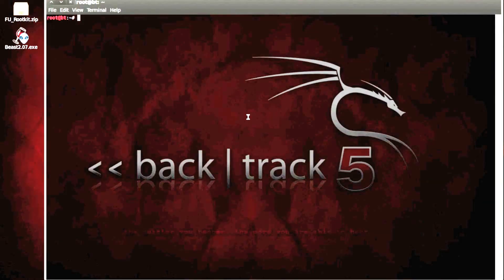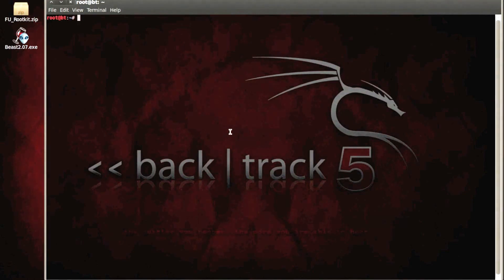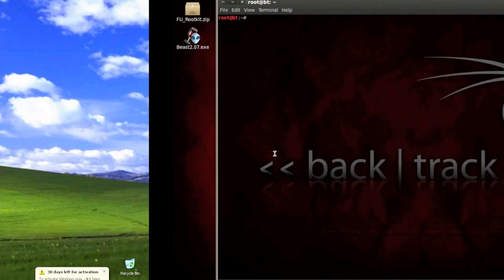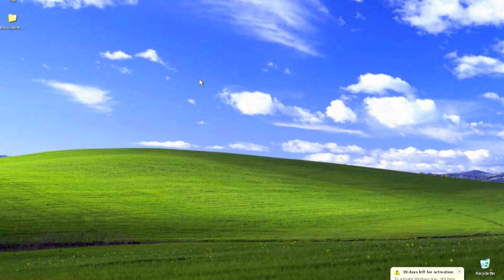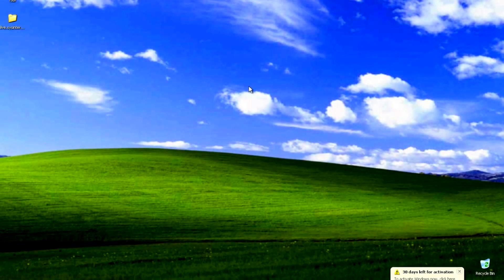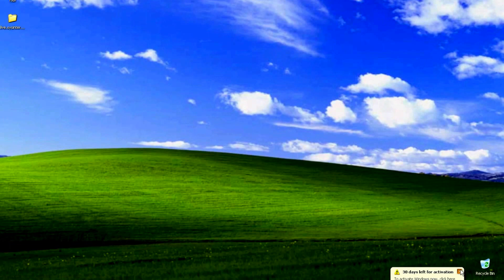So in this scenario, we're going to be using this as the attacker's machine. This will be our victim's machine. It's just a Windows XP distribution, which is fresh.